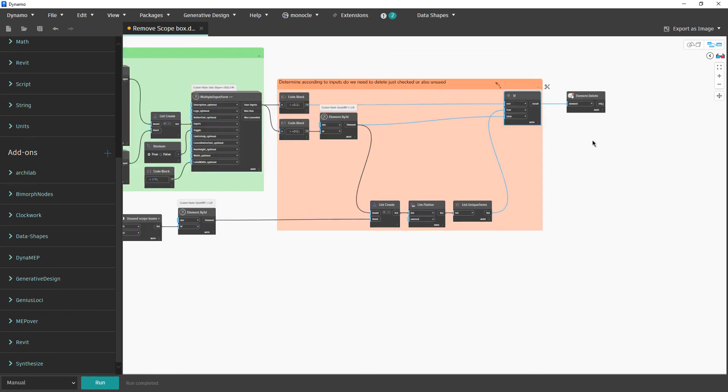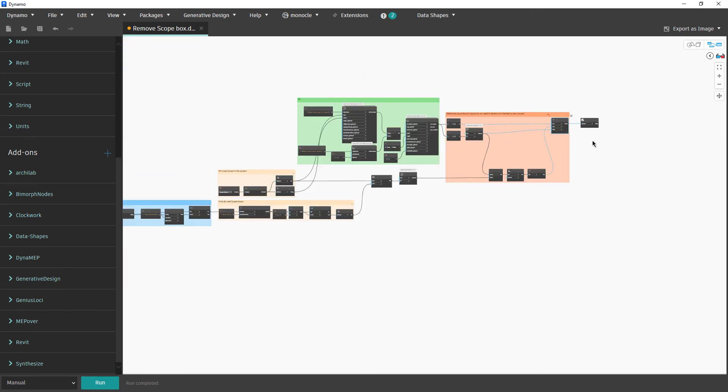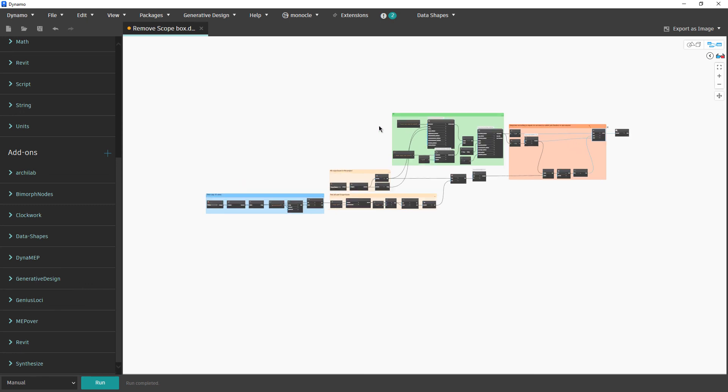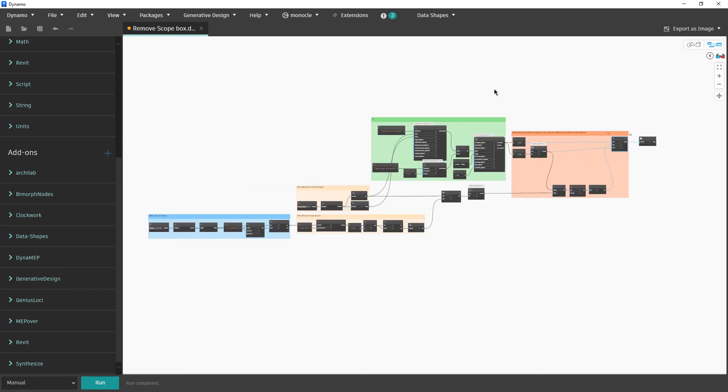And that is the entire script. Thank you for watching, bye!